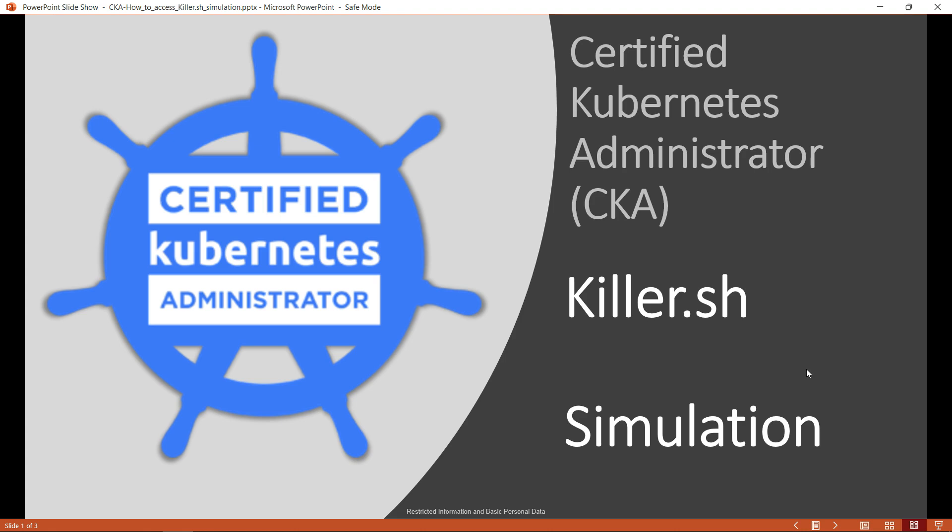As of the time this video is being recorded, the Linux Foundation provides three Kubernetes certification exams. The steps to access the exam simulator remain the same across any of the Kubernetes certifications. In our video, we'll focus on the CKA.